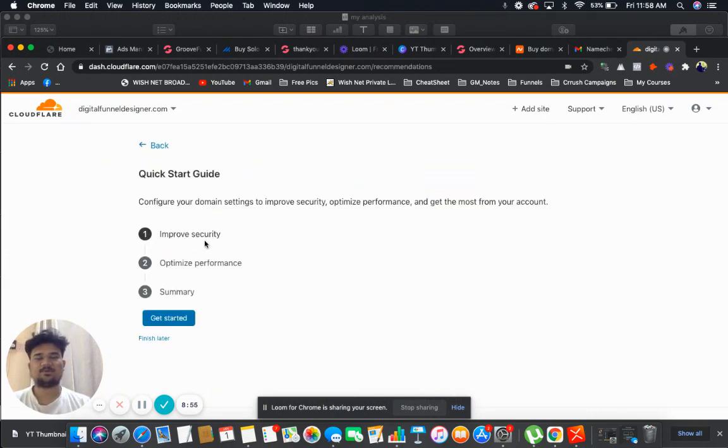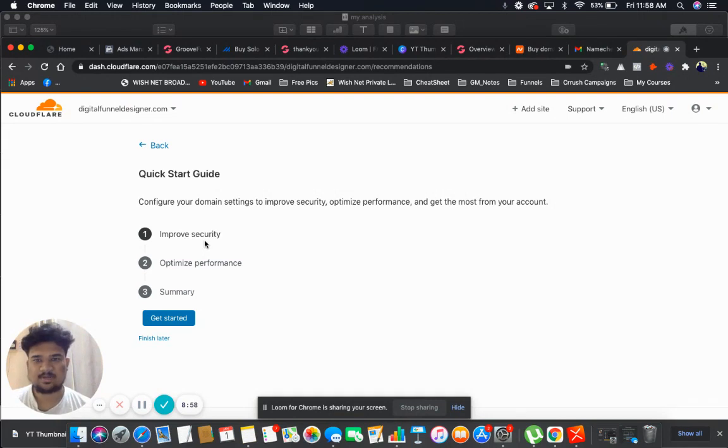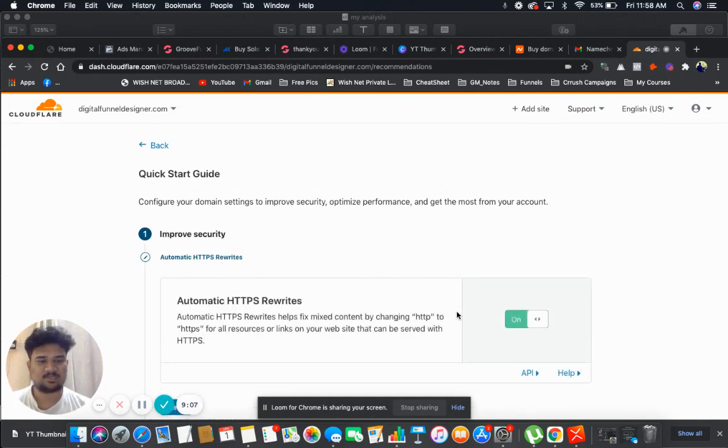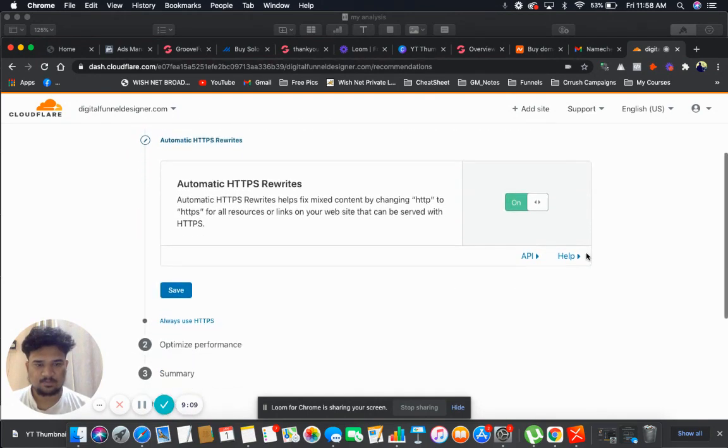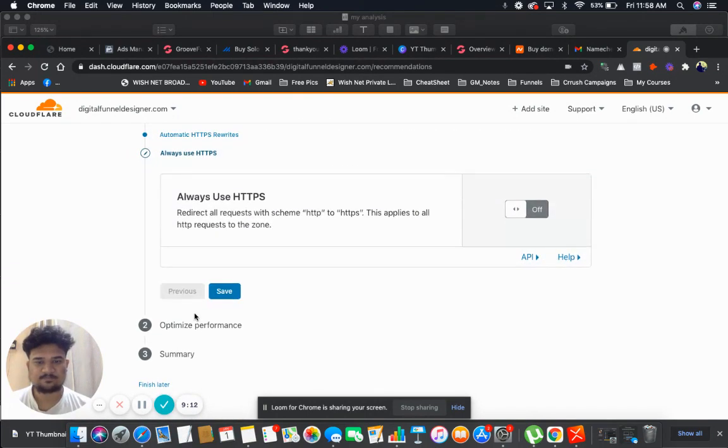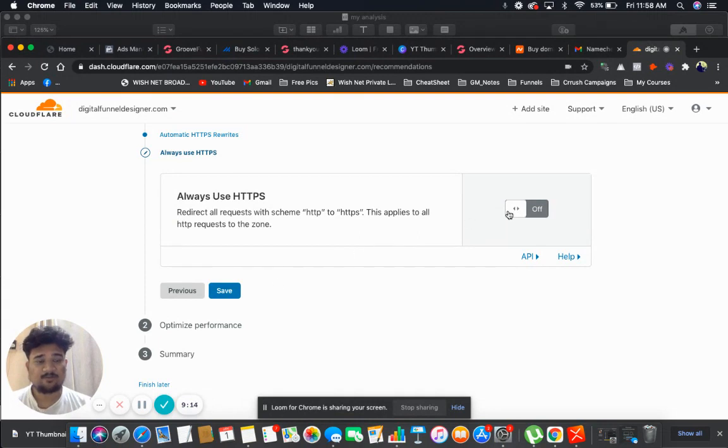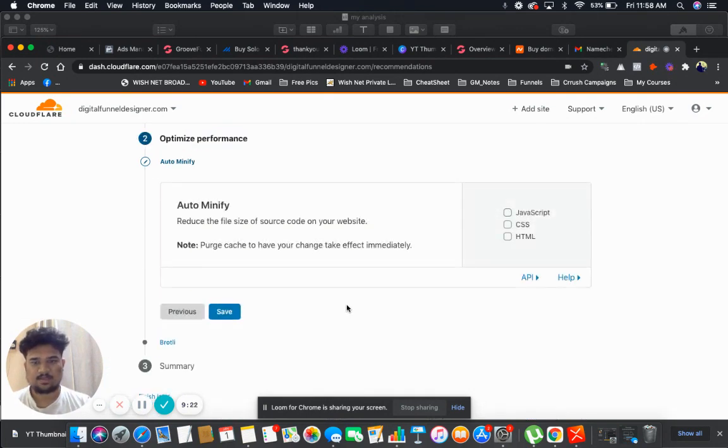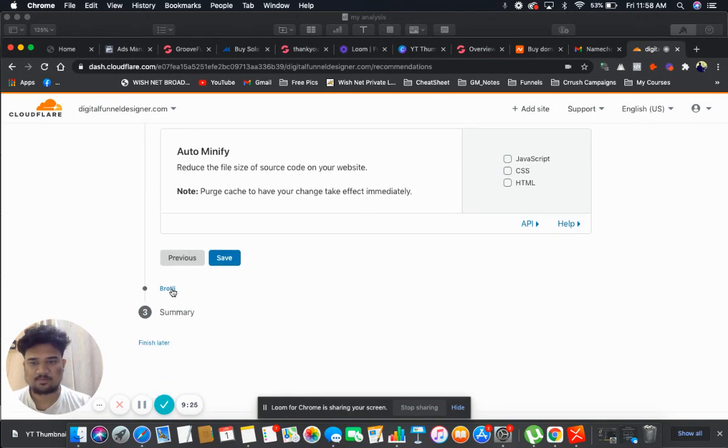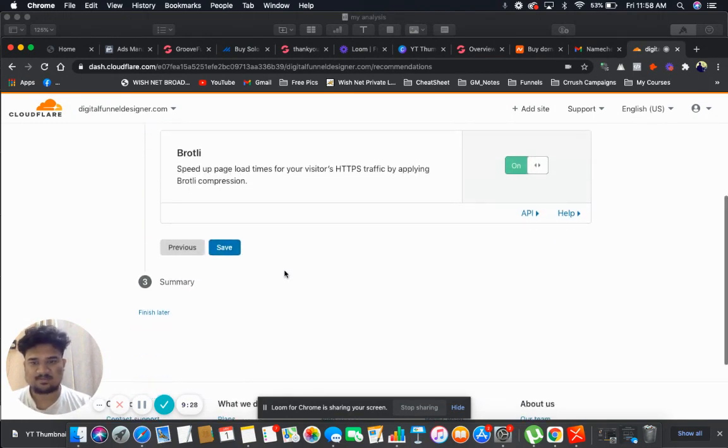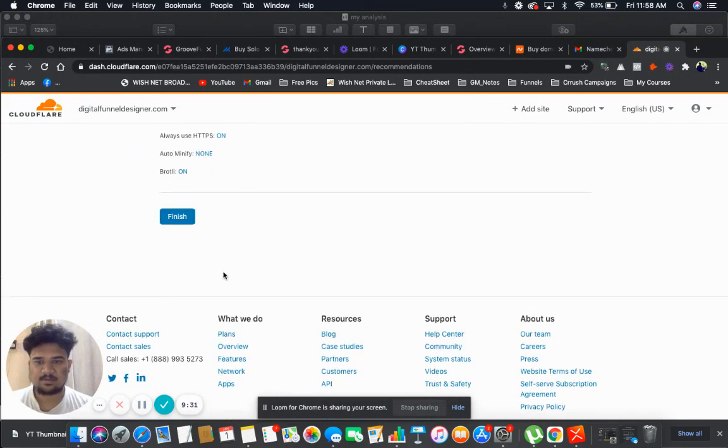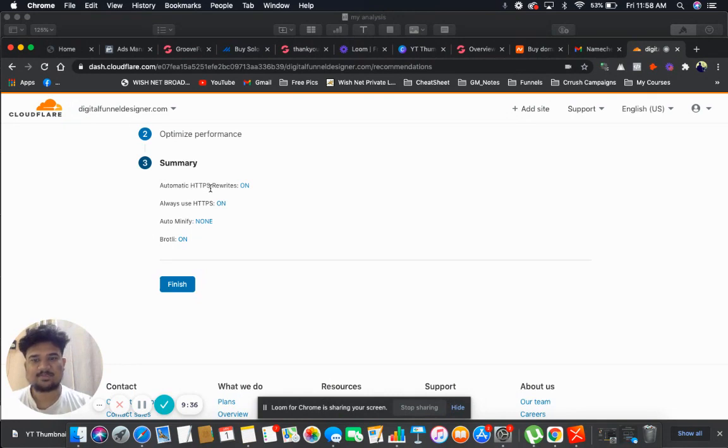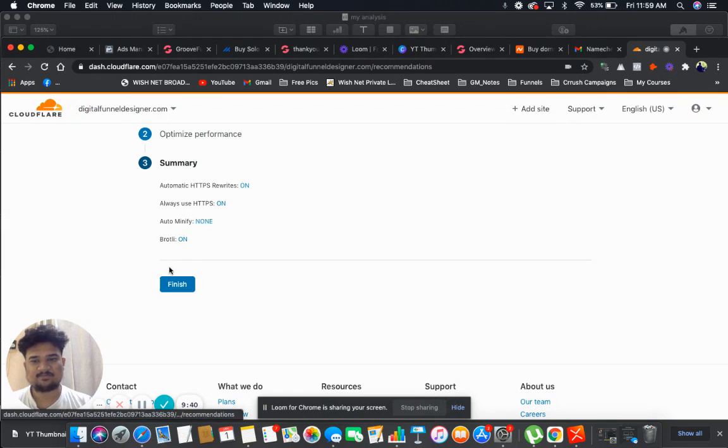And here you will find many quick setup guides. You need to make sure that you do it correctly. Now the first thing we have is improve security. You need to click here and make sure that automatic HTTPS rewrites is turned on. Then click on always use HTTPS. And you will find that it is off. You need to make sure that you just click on and then click on save. And auto minify we don't require. Then click on summary and make sure that in summary you find that automatic HTTPS rewrites is on and always use HTTPS is on. After seeing it, click on finish.